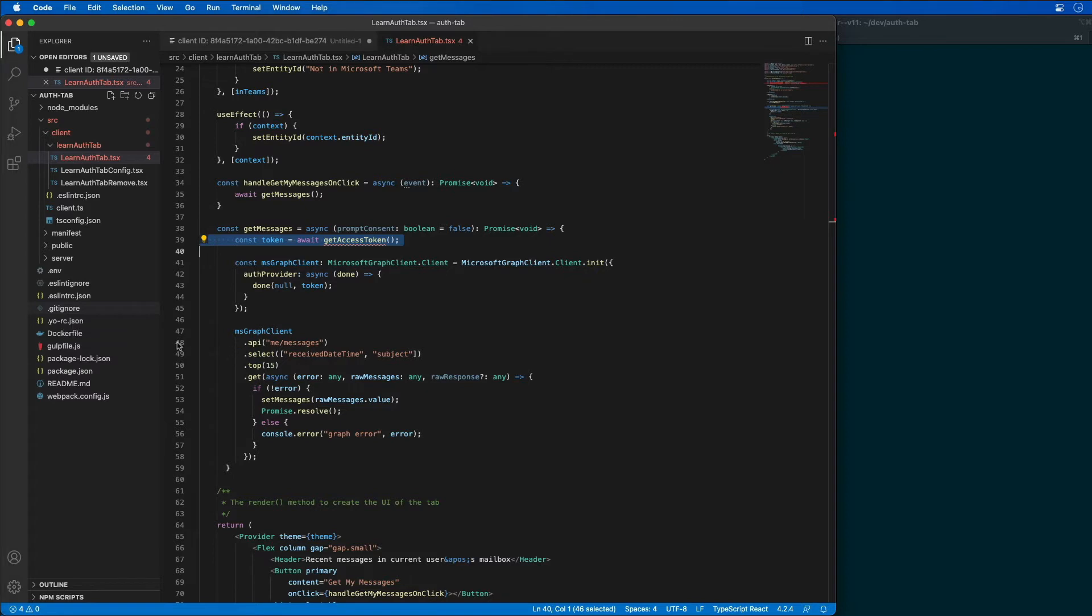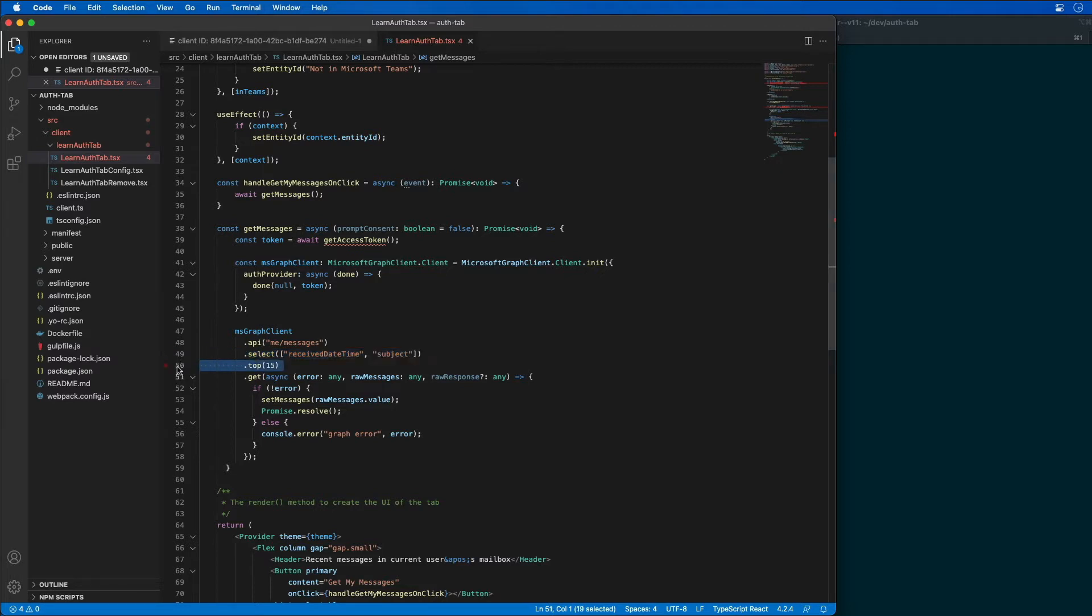And then it submits the request to Microsoft Graph to obtain the first 15 email messages for the current user. And you can see that we are going to the messages endpoint, sorting by when the messages were received and by the subject, and then just grabbing the top 15 results.